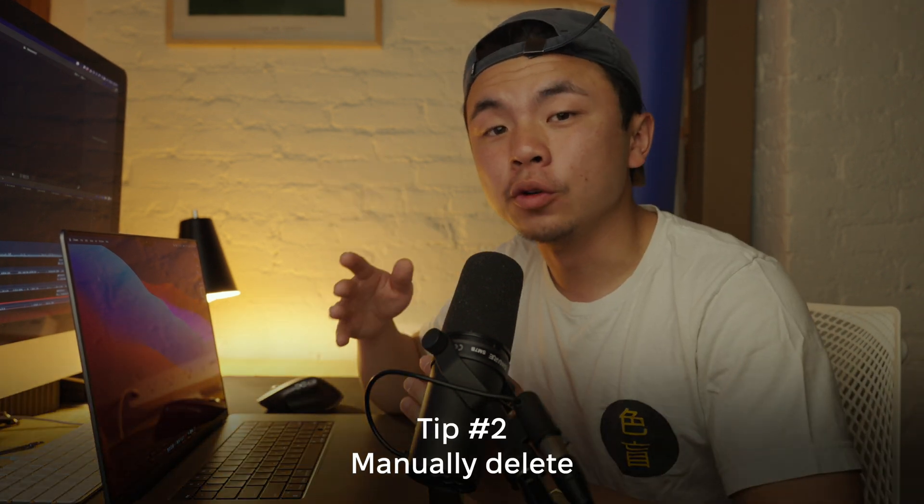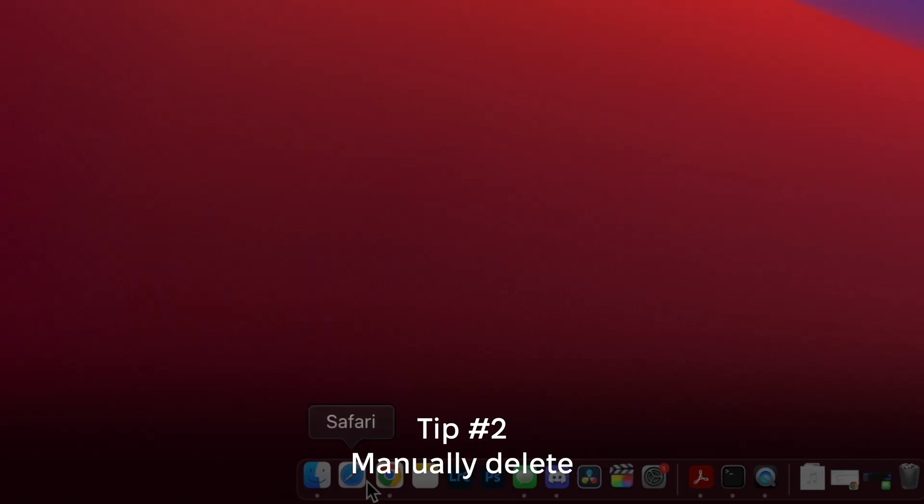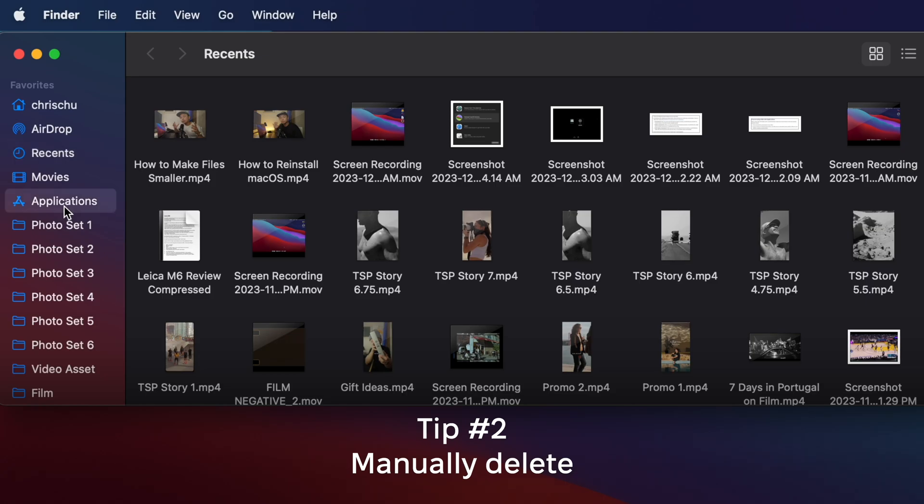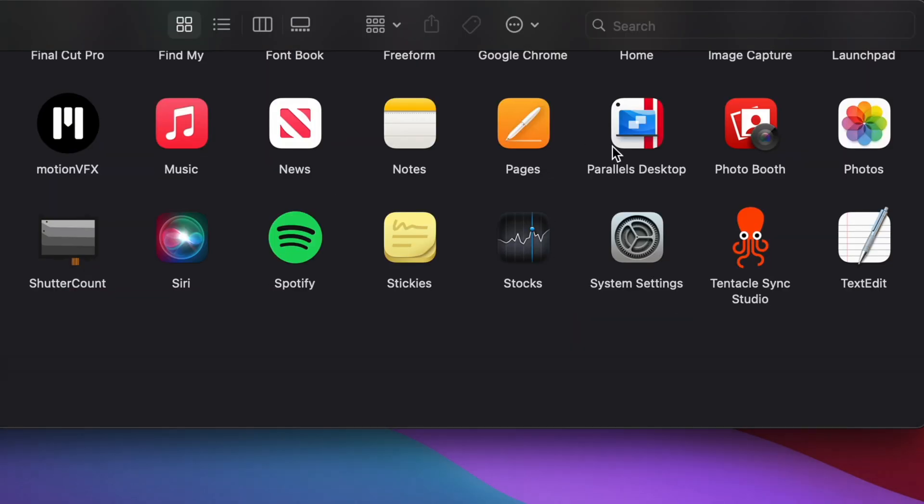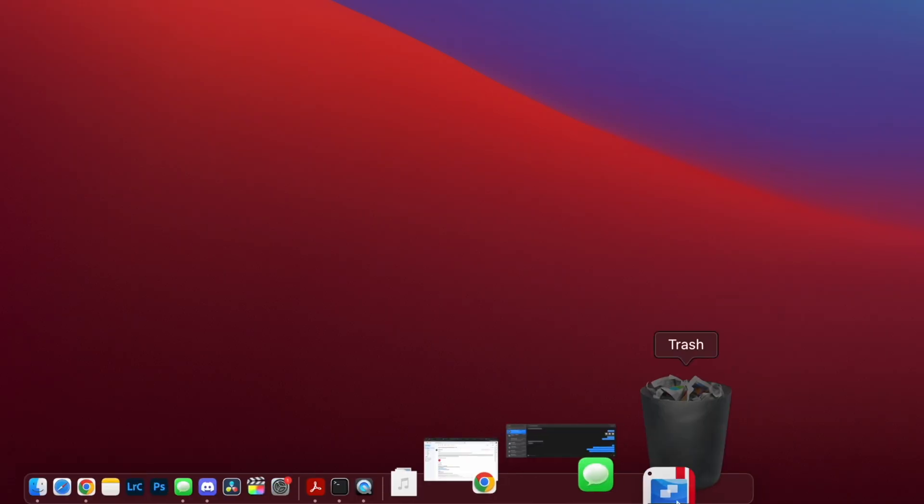The second way to do this is to uninstall it manually. Go to Finder, then Applications, find the Parallels icon, drag it to your trash, and empty it. But just because you dragged the Parallels icon to the trash and emptied it doesn't necessarily mean you got rid of the entire program. Just like in step one, there's more than what meets the eye — there's a ton of hidden files that need to be deleted as well.